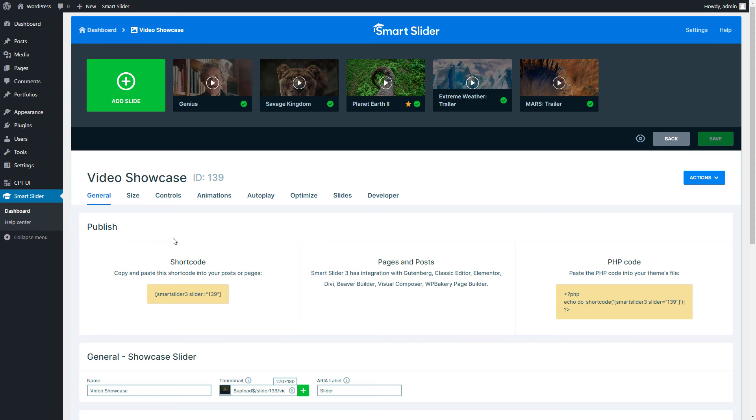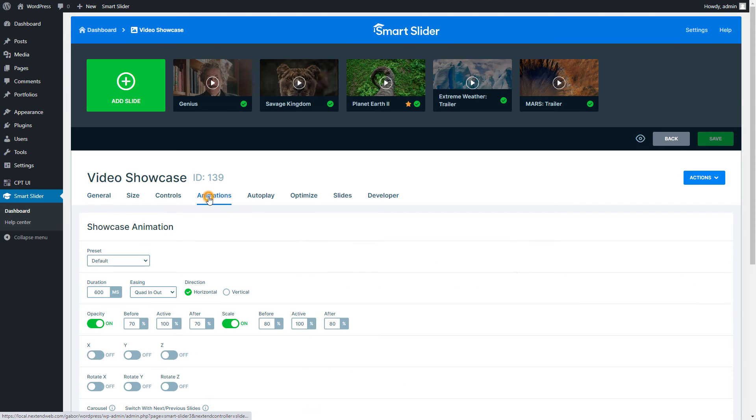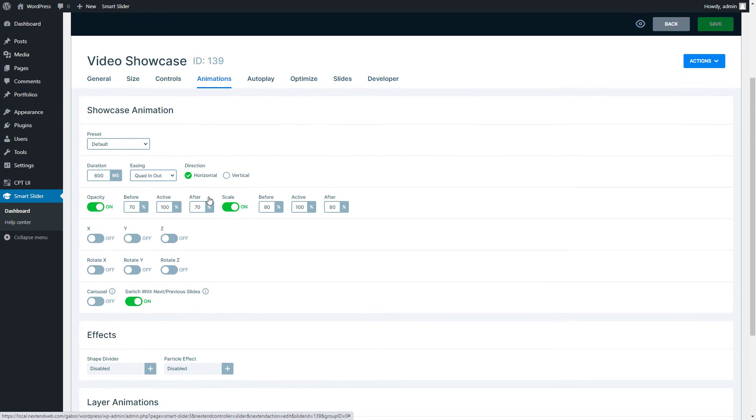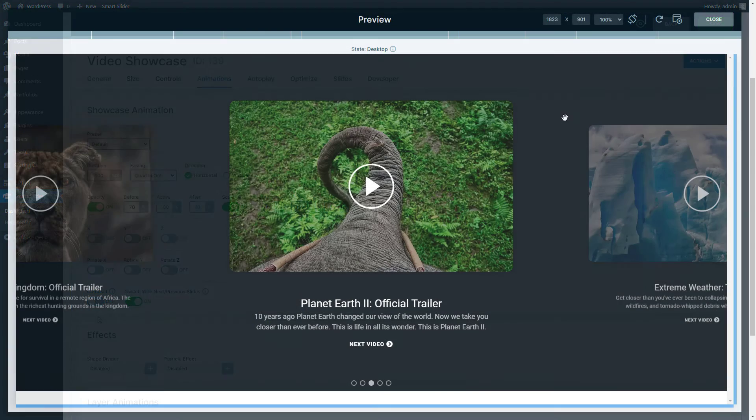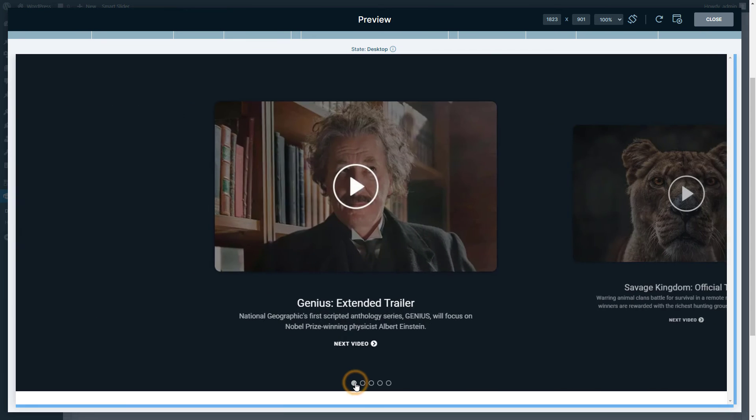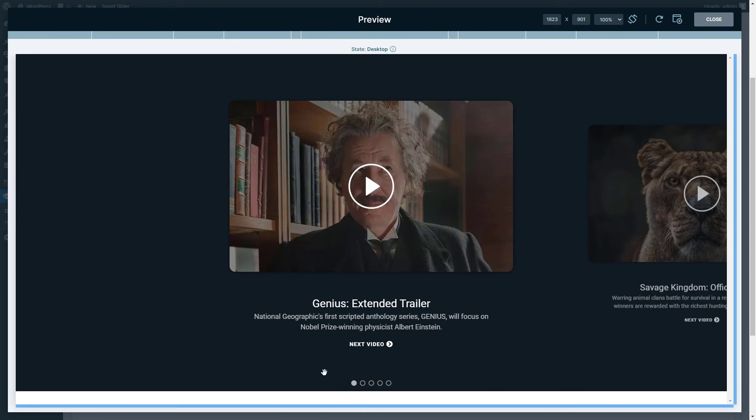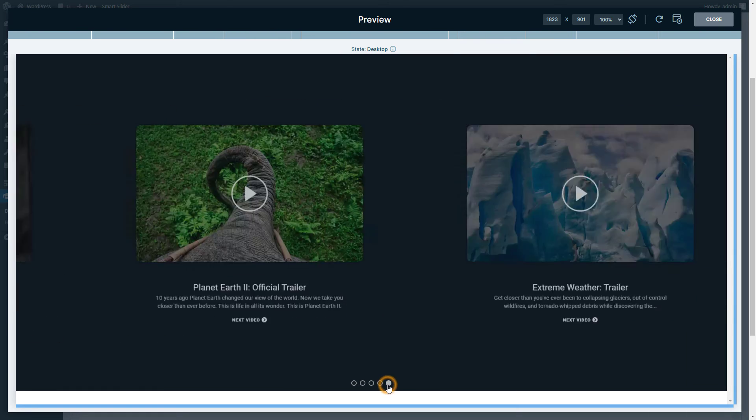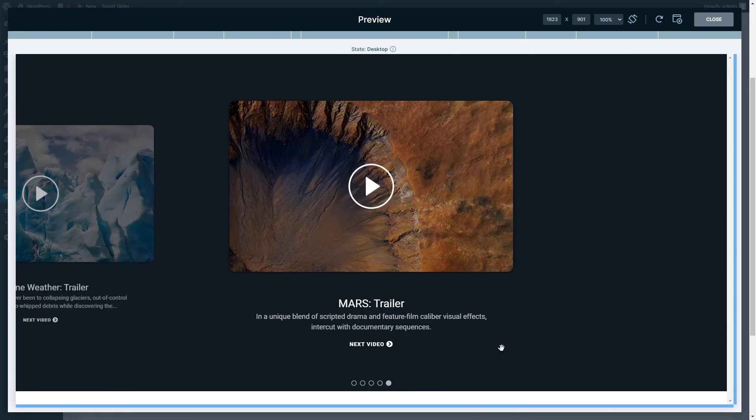But that's not all. Check this out in the settings of Showcase sliders in the Animations tab. Do you see that Carousel option? It's a game changer. With Carousel off, your slides have a clear start and end. It means no jumping from the first to the last slide or vice versa.